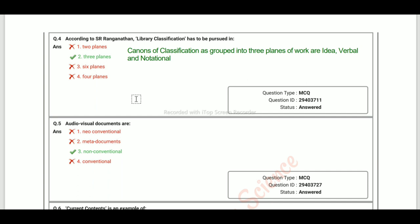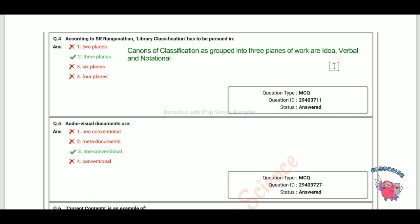According to S.R. Ranganathan, library classification has to be pursued in three plans. The canon of classification is grouped into three plans: the idea plan, the verbal plan, and the notational plan.